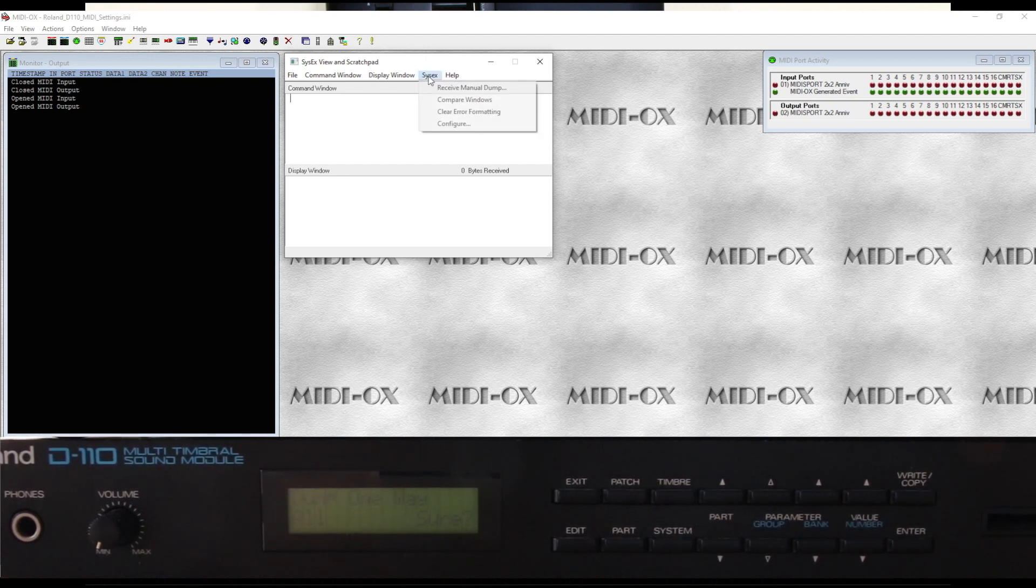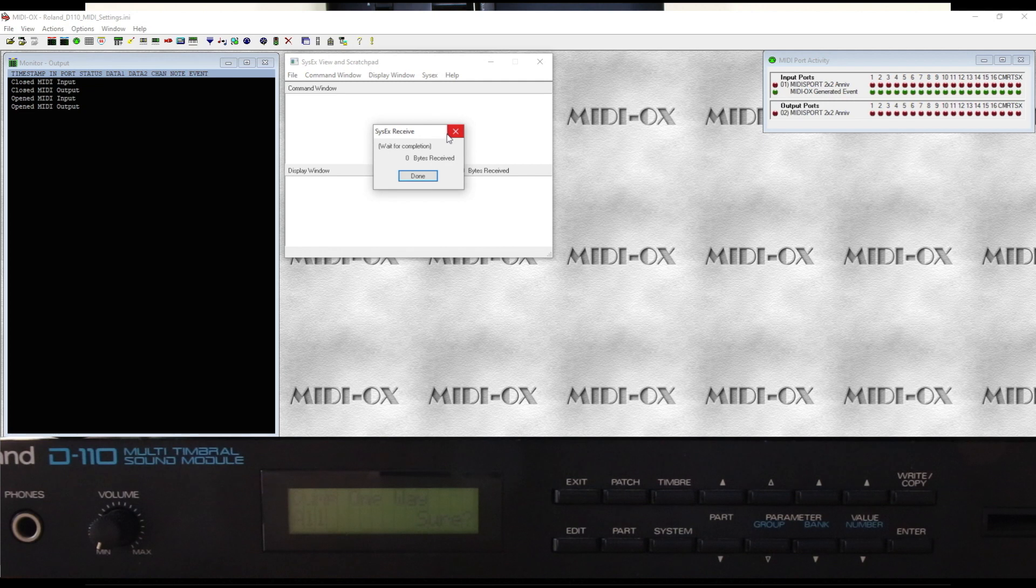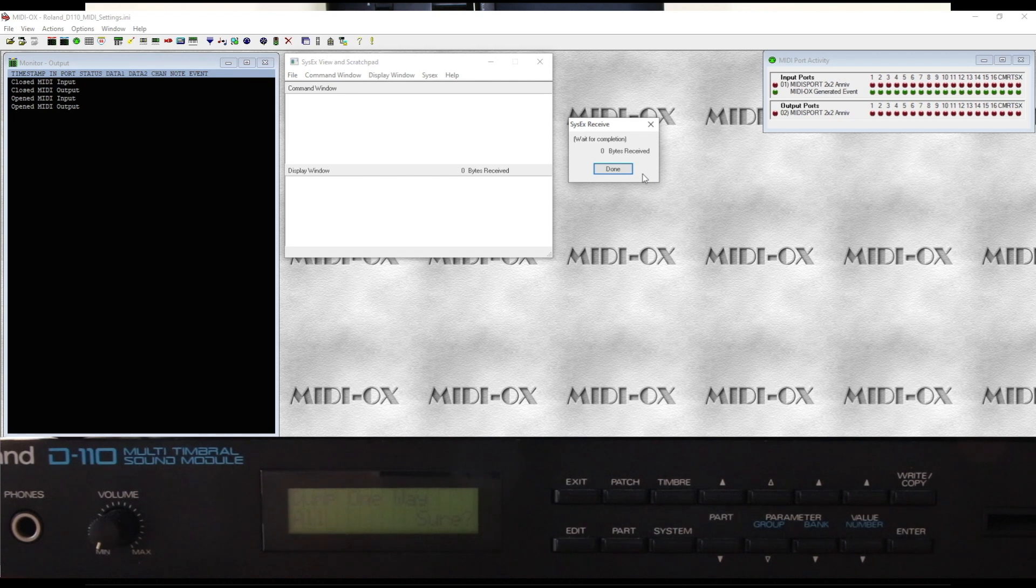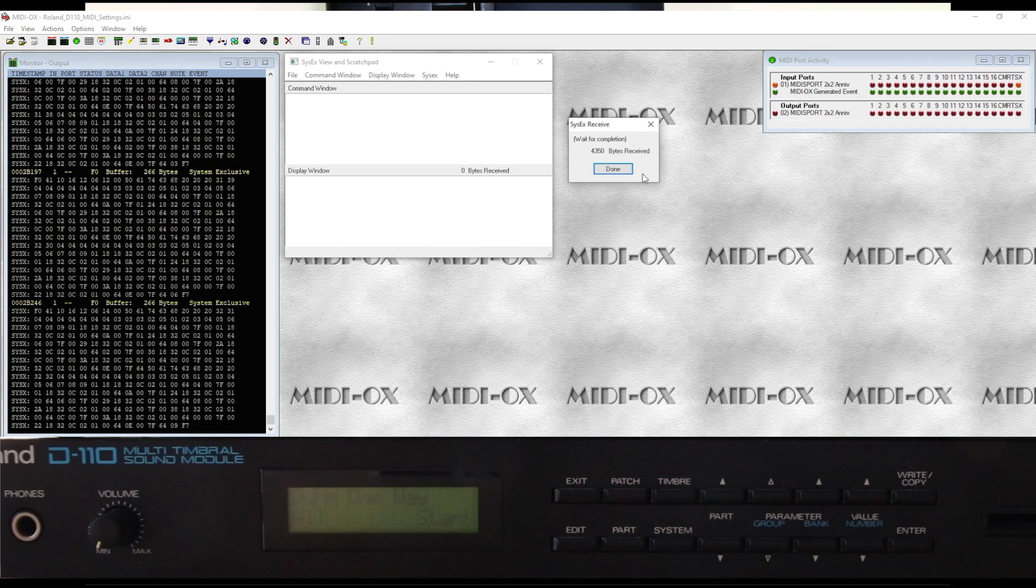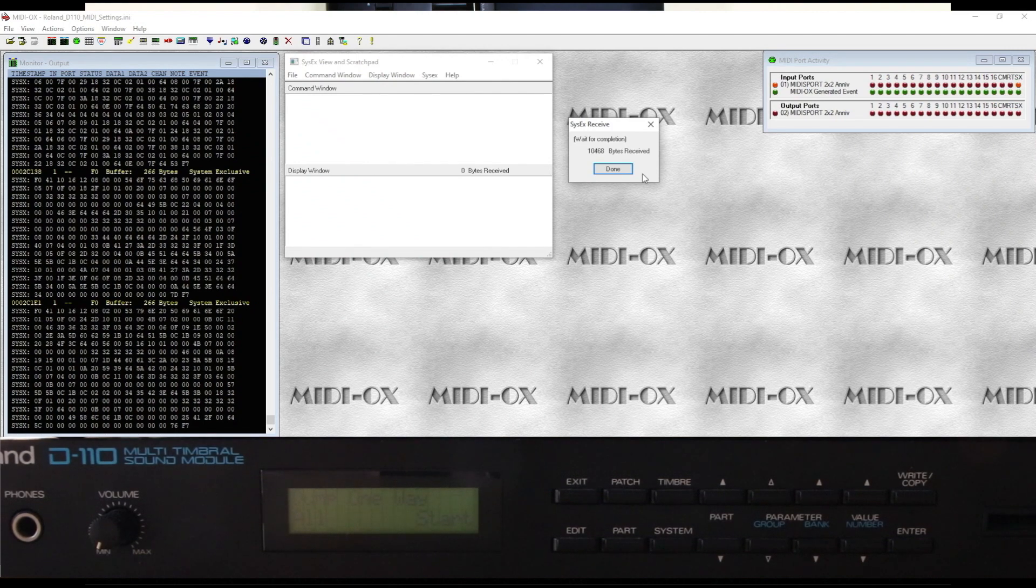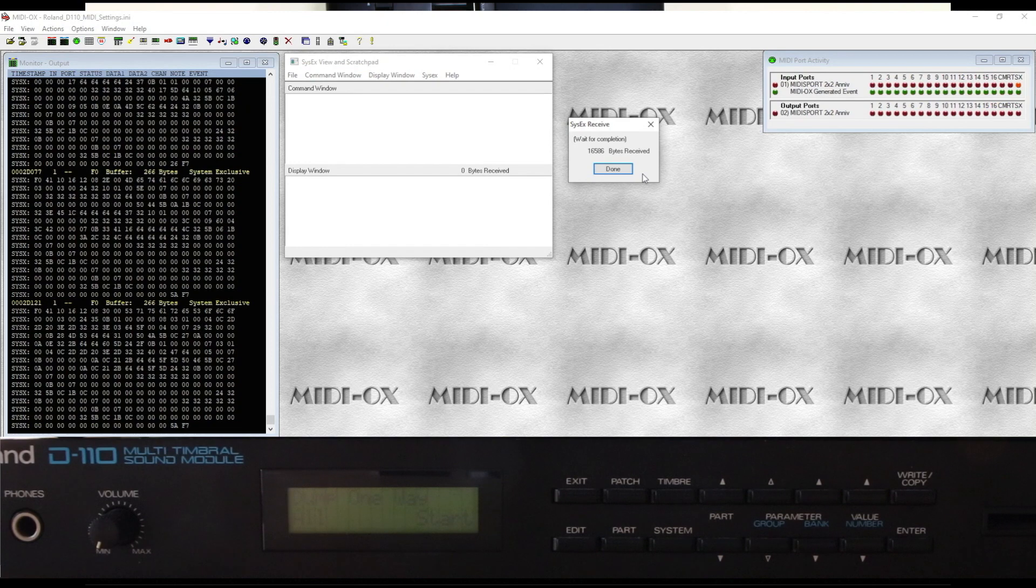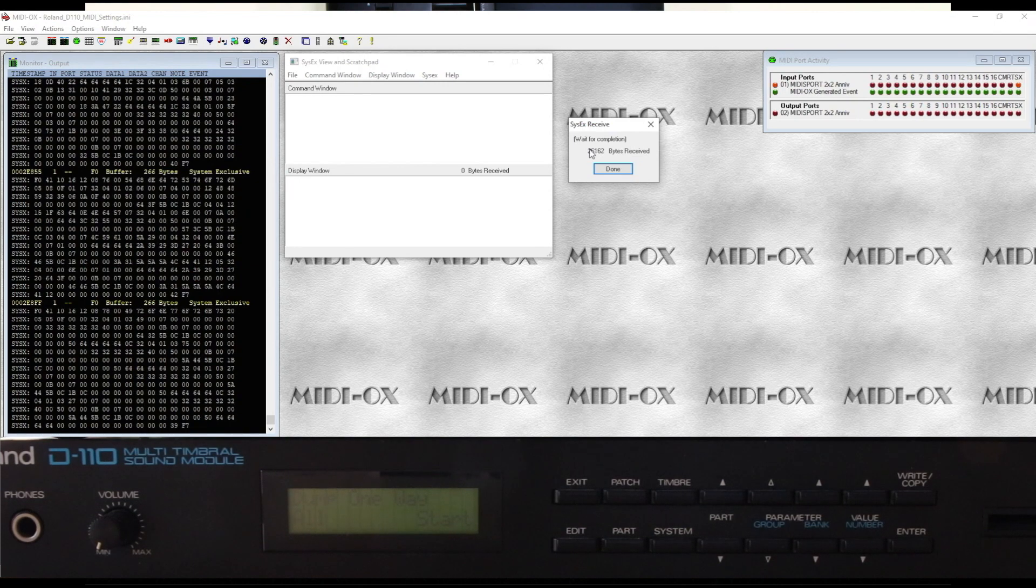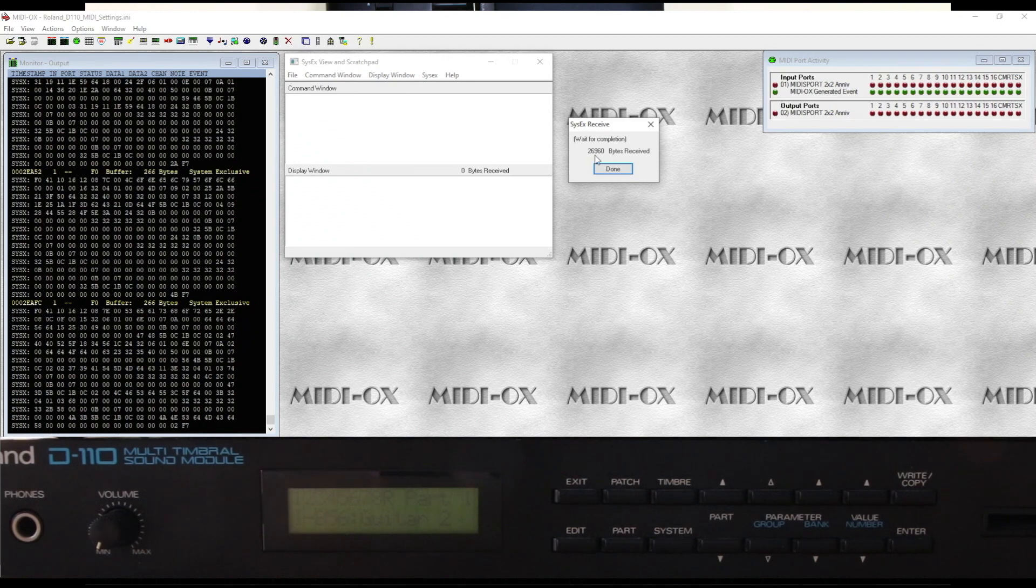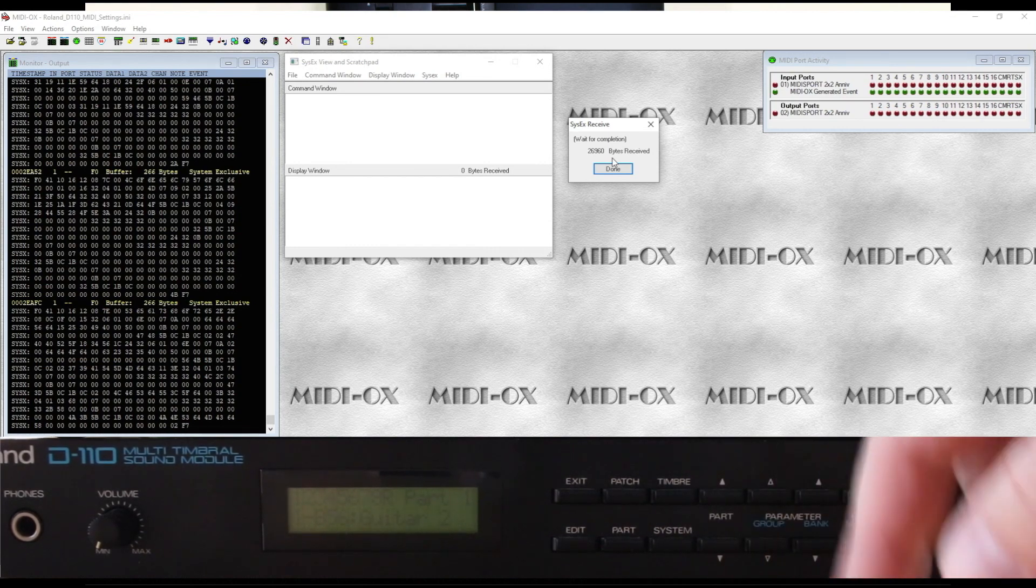In order to receive sysx, we go back into the sysx menu and click receive manual dump. As you can see, it is now waiting for us to hit the button. We've left the D110 in the position of ready to transmit. So in order to transmit, all we need to do here is press write and copy. And as you can see on the screen, you've got the data coming in to the machine and the bytes are counting up. The bytes have now stopped at 26,960. That means the D110 has transmitted everything to the computer.